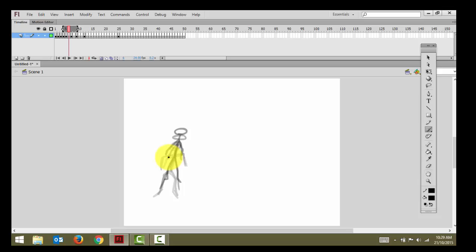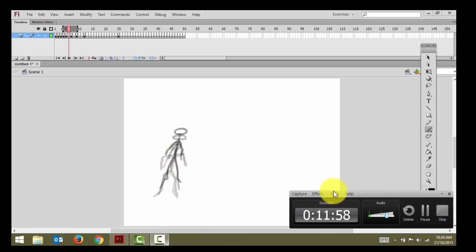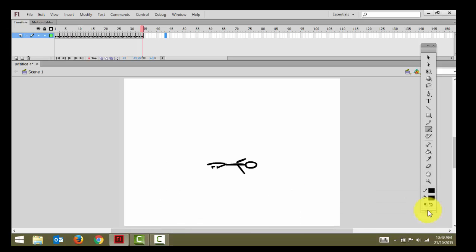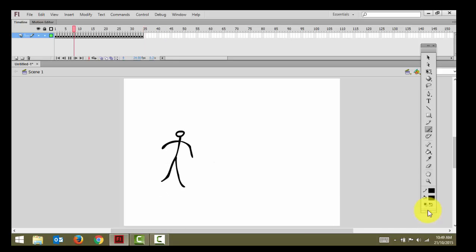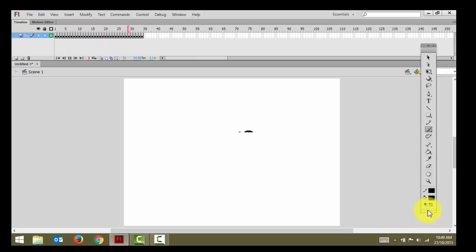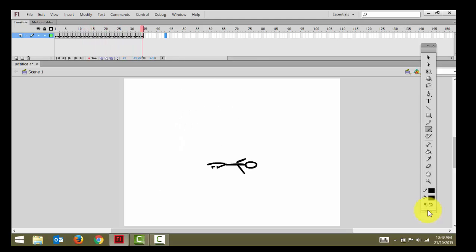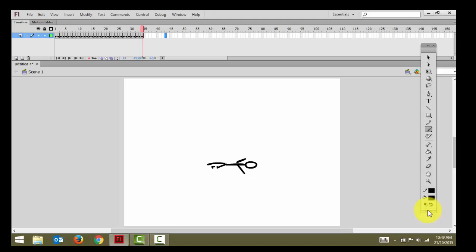I'm just going to fill these frames in so you'll see what it looks like very quickly. As you can see, I've created a cartoon — it's not a very good one, it's a very quick one — but as you can see we can create stop-motion that actually does different things.